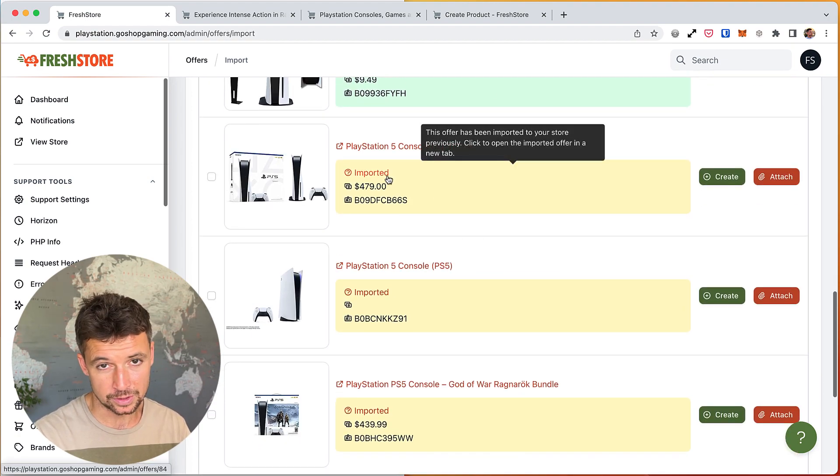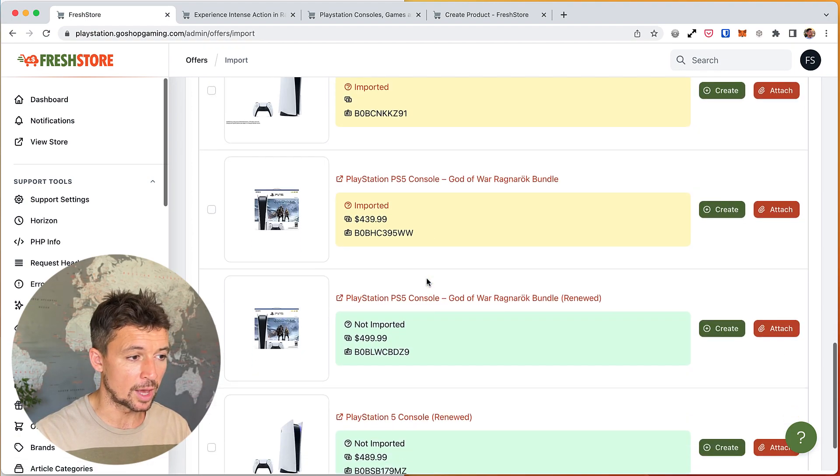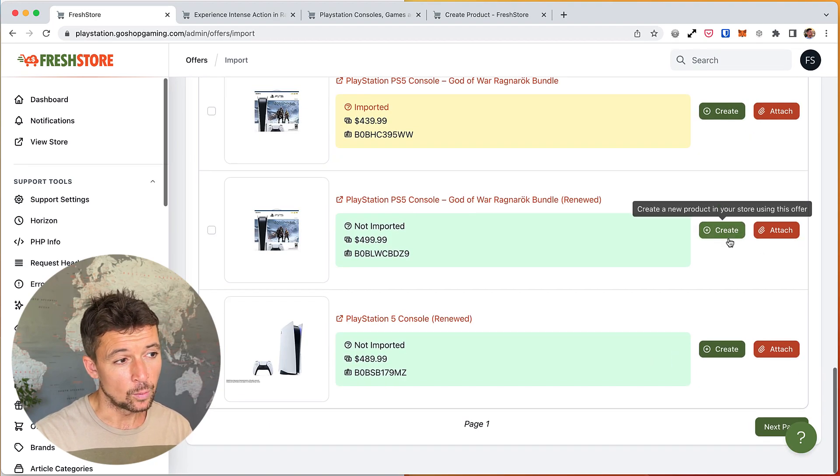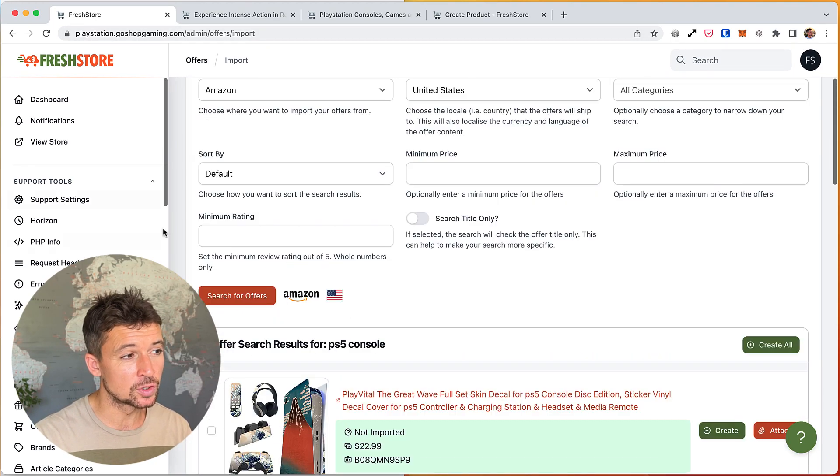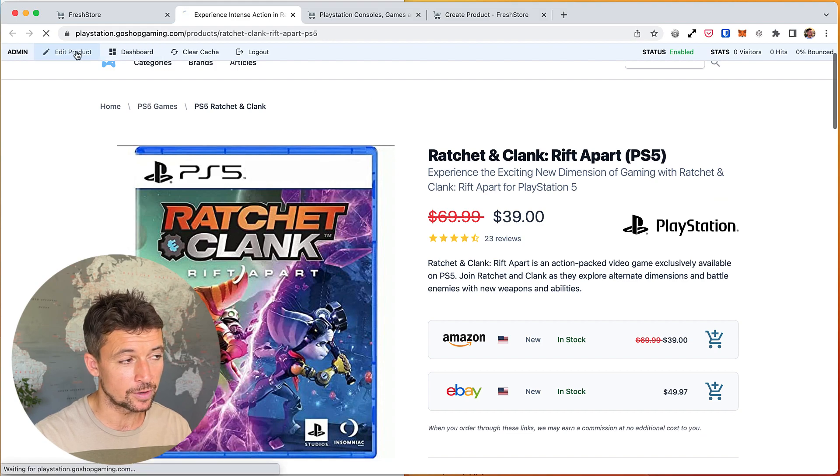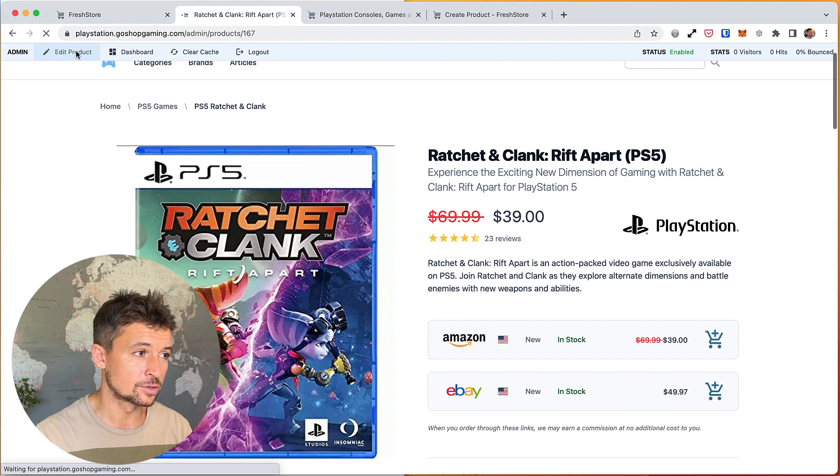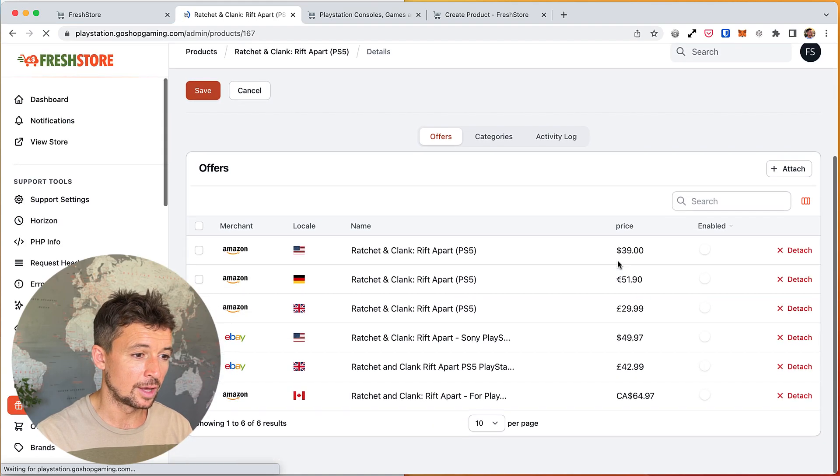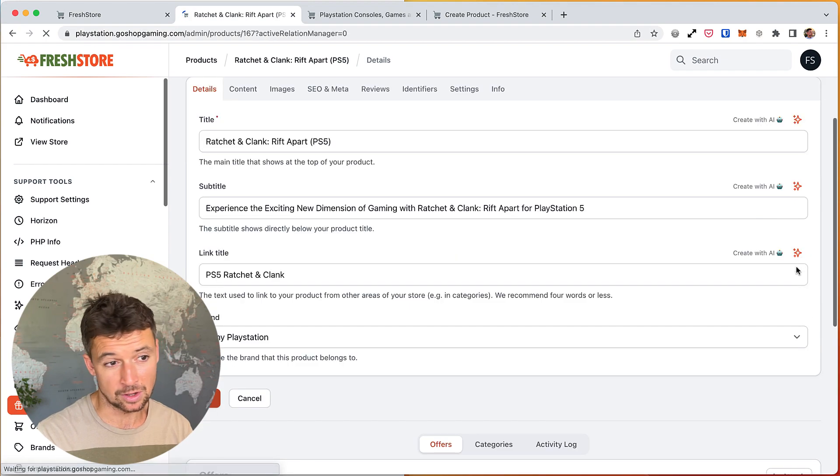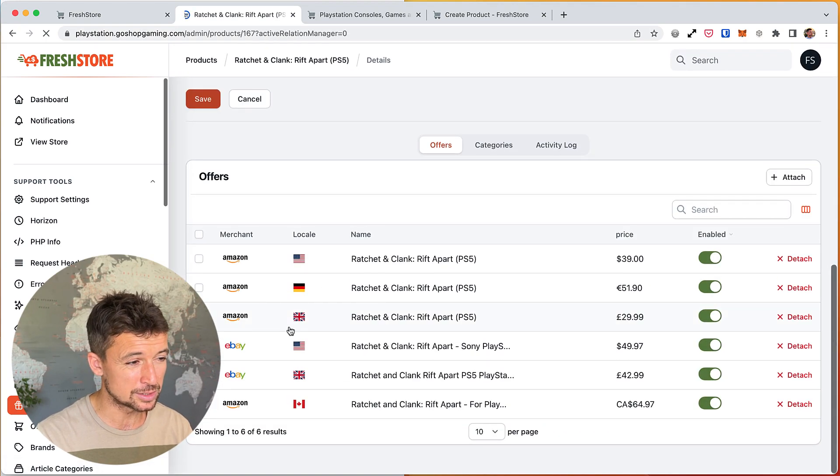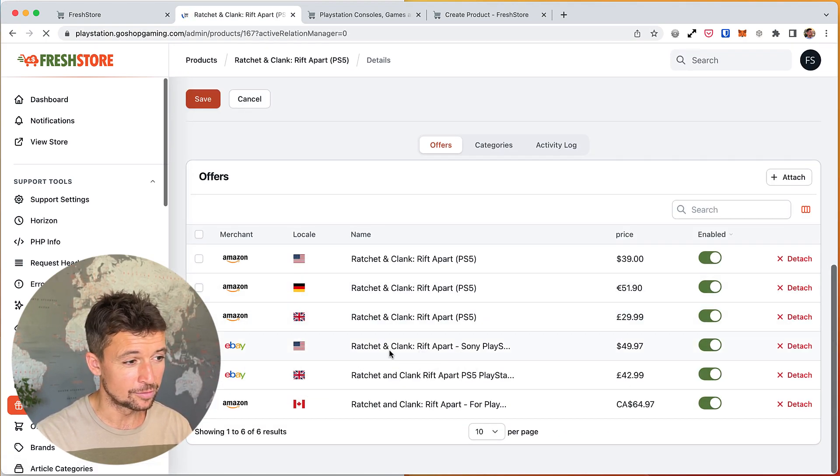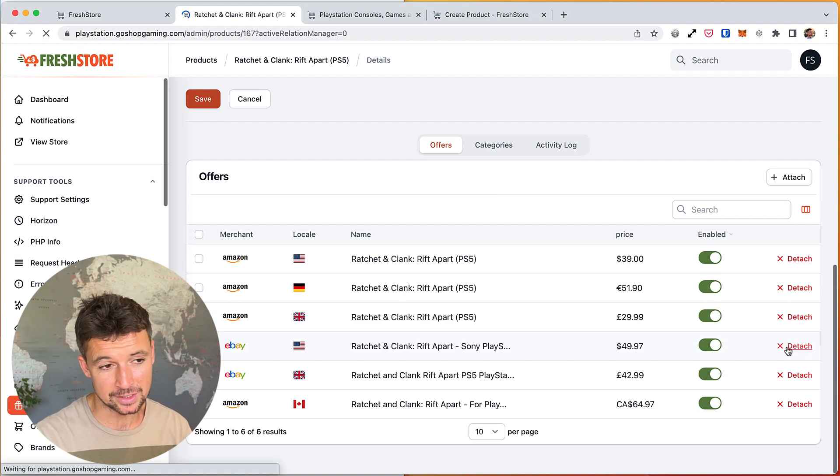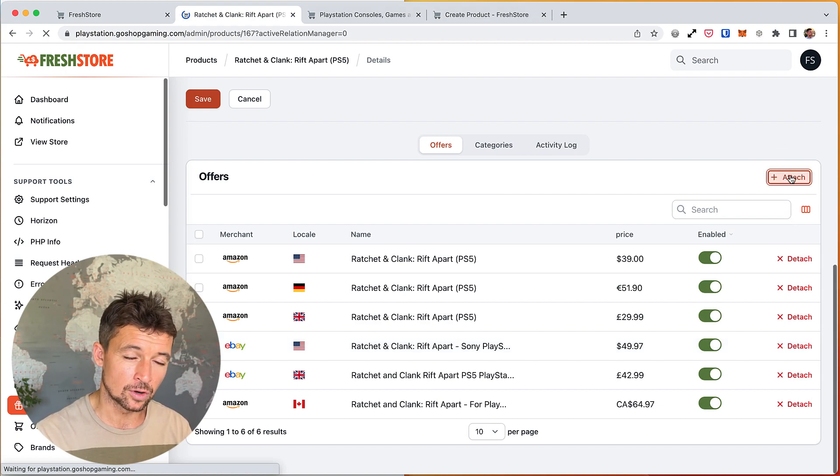So yeah, one important point, we can attach and detach offers from a product. So if I go into edit this product here, I can scroll down to my offers section and I can detach these offers if I want to. You know, if I want to say I actually don't want to sell this one from eBay for whatever reason, I can detach it from the product, or I can attach another offer to the product using this button here and I can choose one from my store.